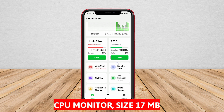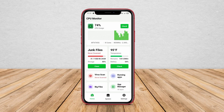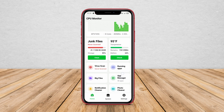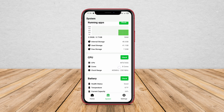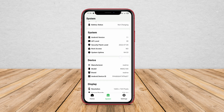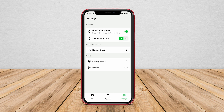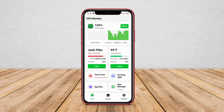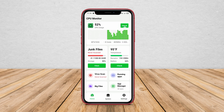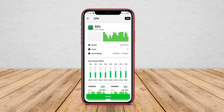CPU Monitor is a CPU cooling application that measures CPU temperature and memory usage. This application allows users to view the processes running on the CPU and display memory usage at the same time. CPU Monitor can detect background running applications that consume too much memory and are prone to overheating.